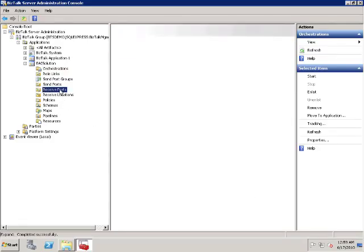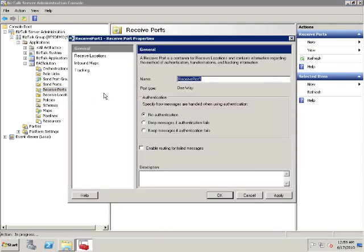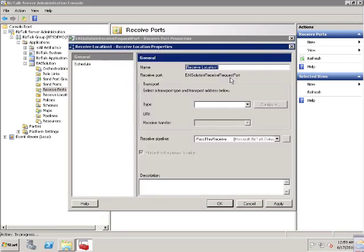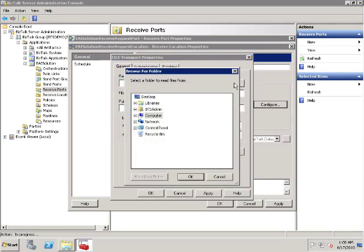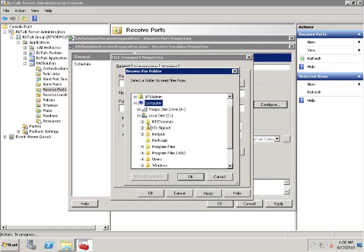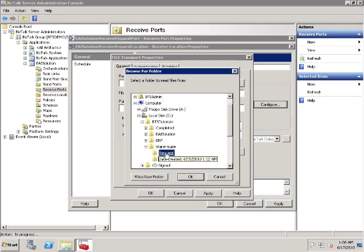Let's create the receive port. This is a one-way receive port. Name it EAI solution receive request port. A receive port is a container for receive locations. In this scenario, we only need one receive location. Name the receive location EAI solution receive request location. This receive location uses the file adapter. We need to specify a folder for the file adapter so it knows where to pull messages. This is the folder where the warehouse system drops the request messages: C:\BTS Tutorials\Warehouse\Request. This folder is created when you install the tutorial files. The file mask is XML files.